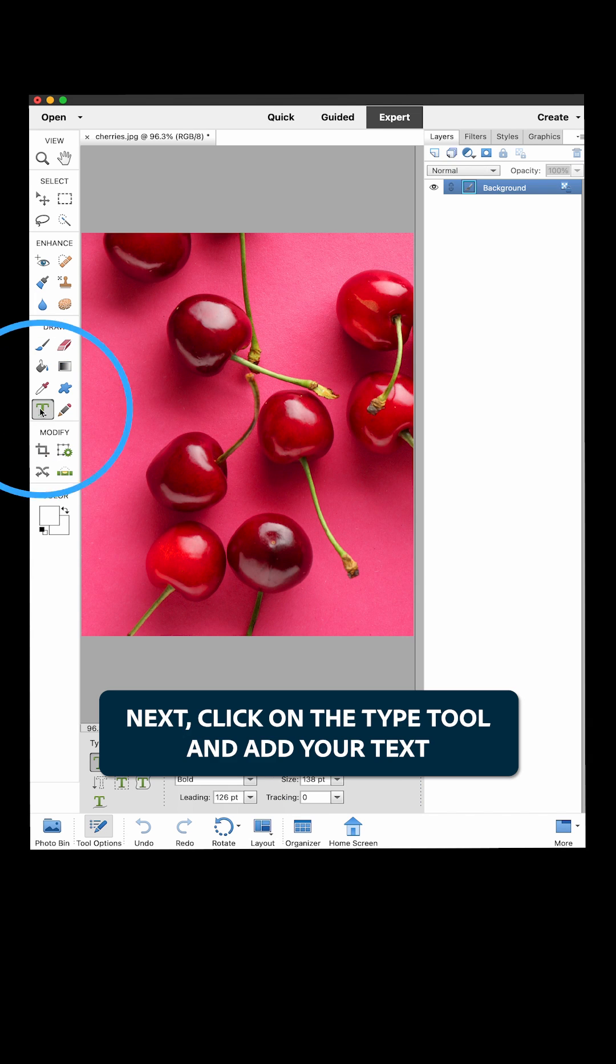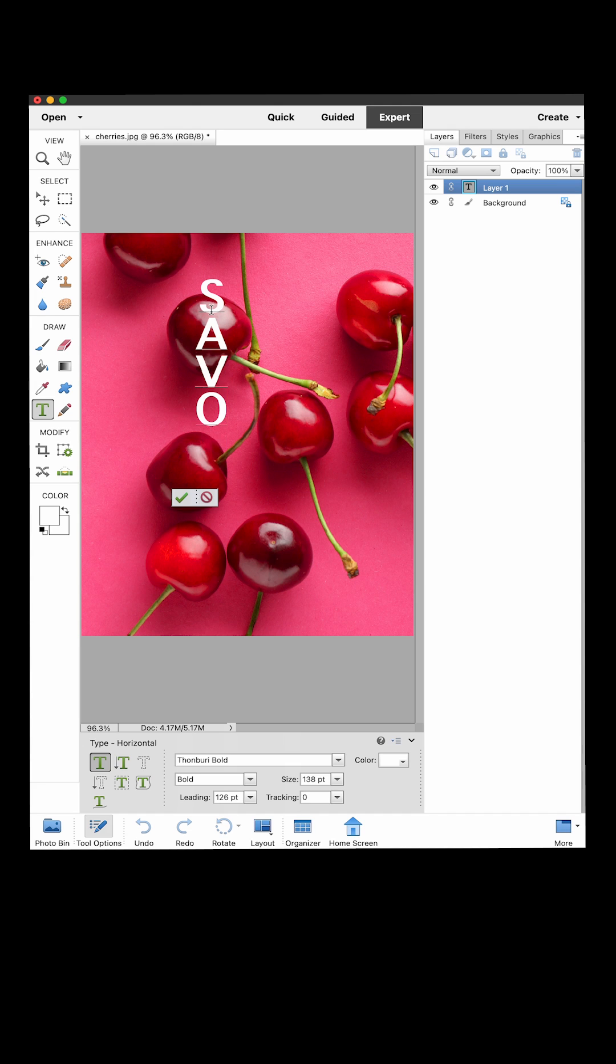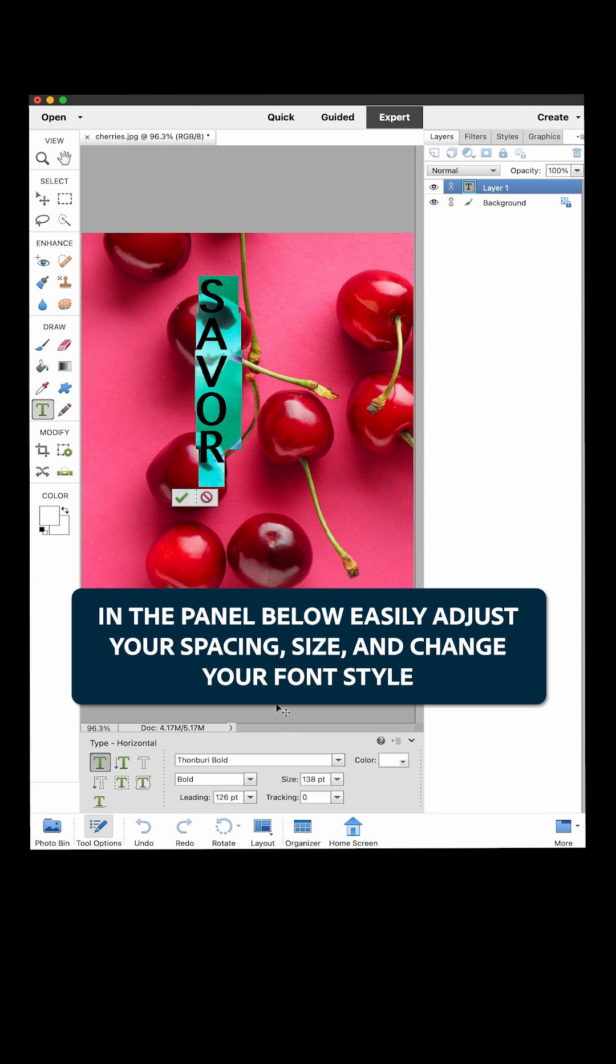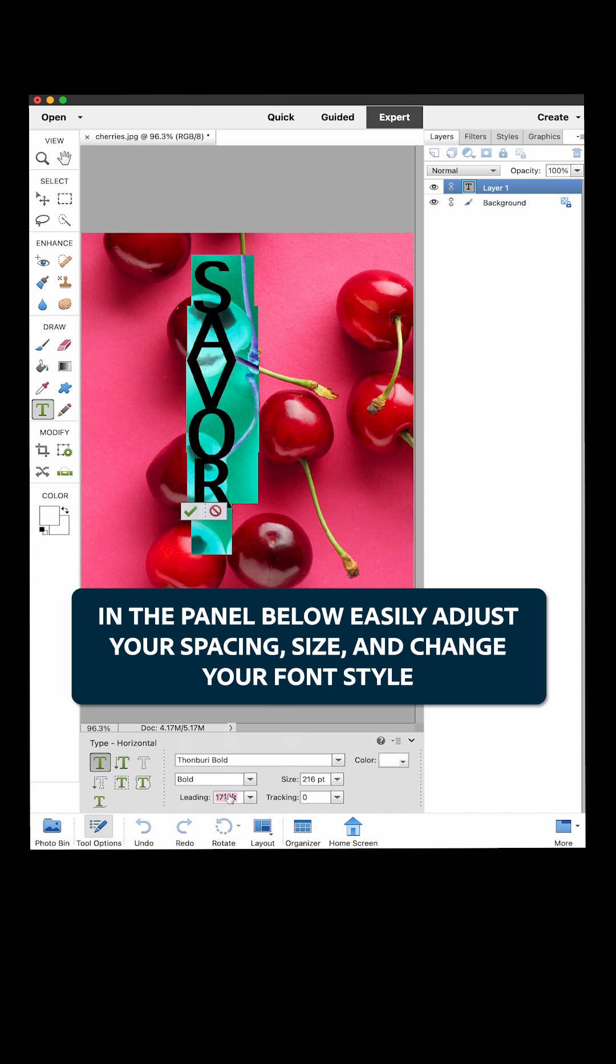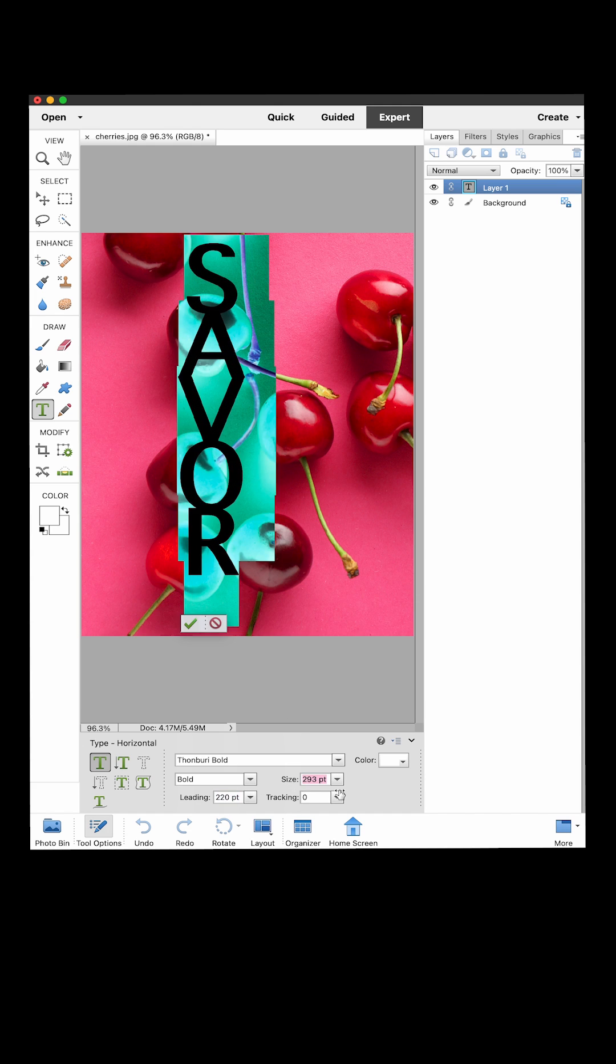Next, click on the Type tool and add your text. In the panel below, easily adjust your spacing, size, and change your font style.